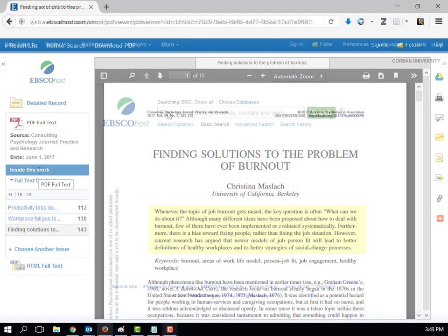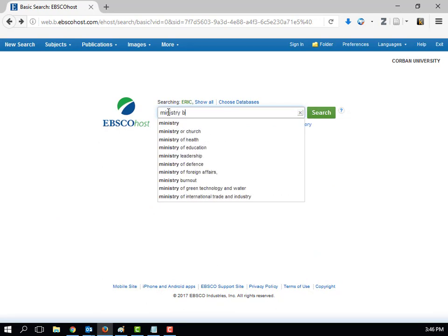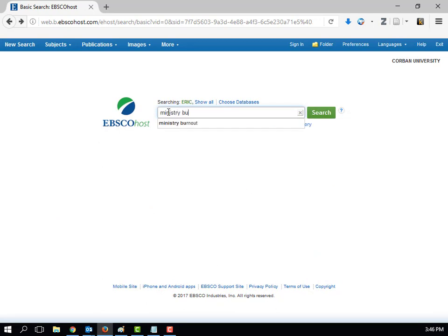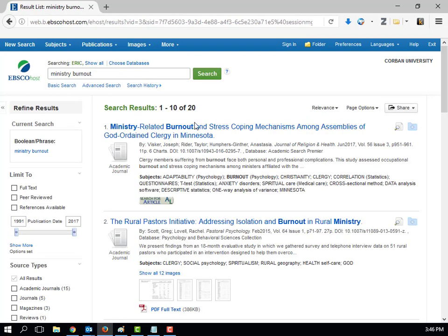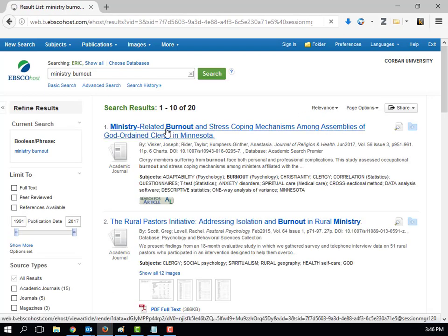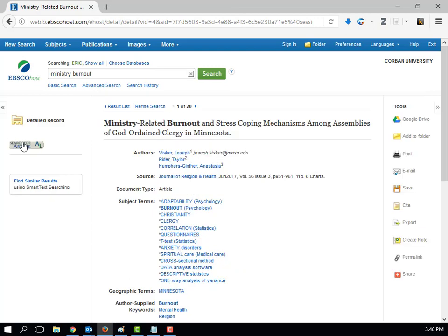Not all articles will be available full text in our databases. When you find an article that is not available full text, it usually has a search for article link. When this is clicked, it searches all of our other databases to see if this article is available.